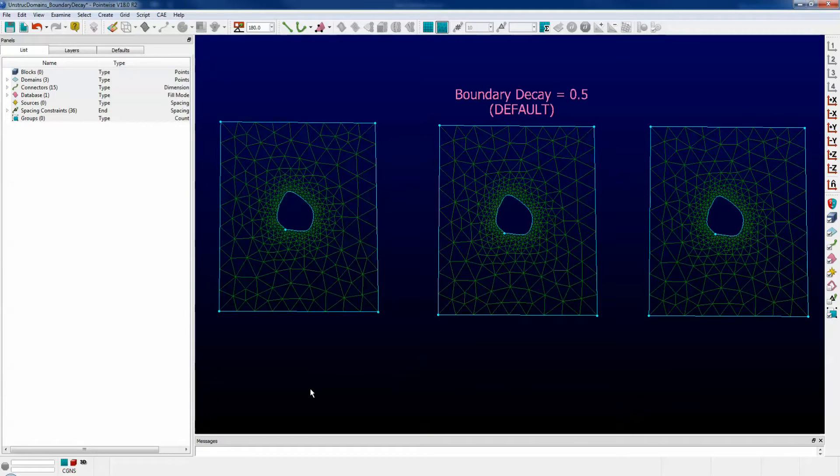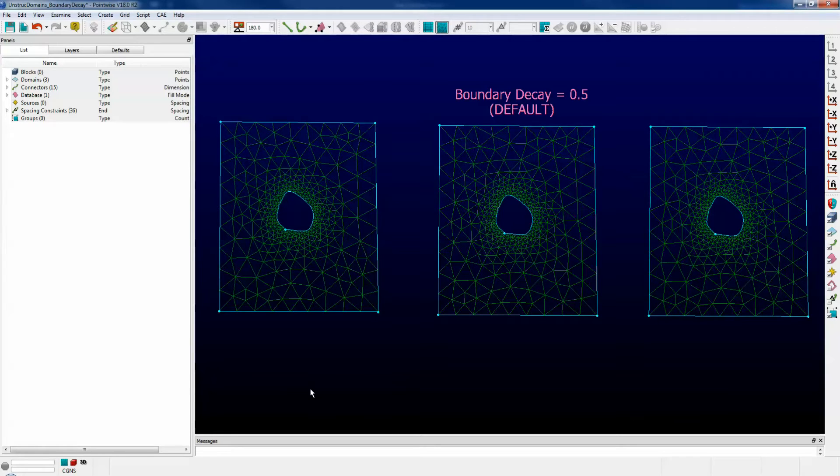Here we have three identical domains, all with a hole in the middle. Note that the connector density is higher around the hole than it is around the outer edge.